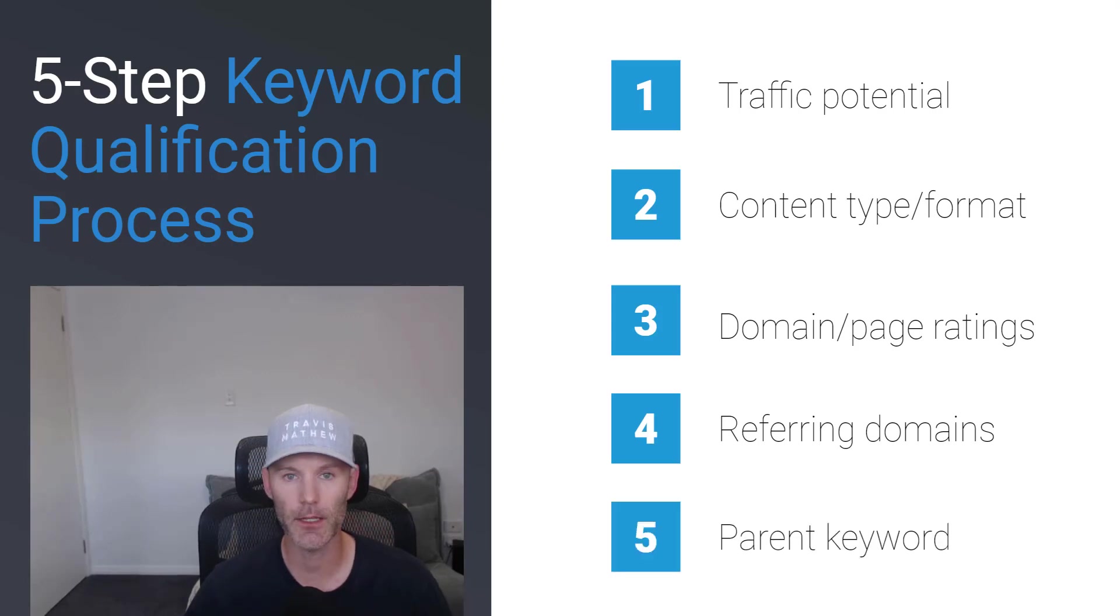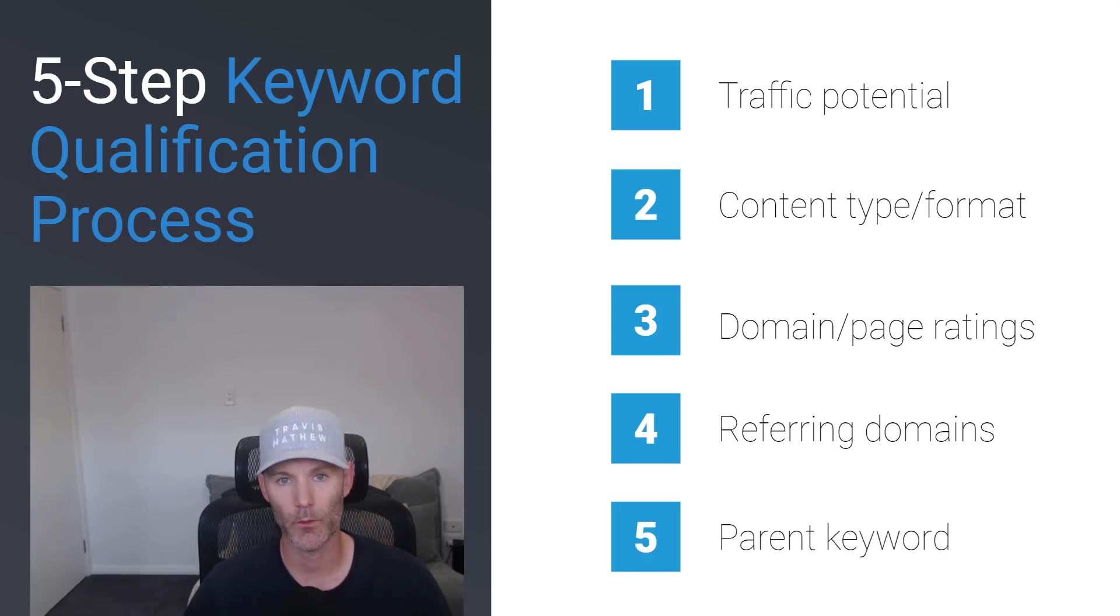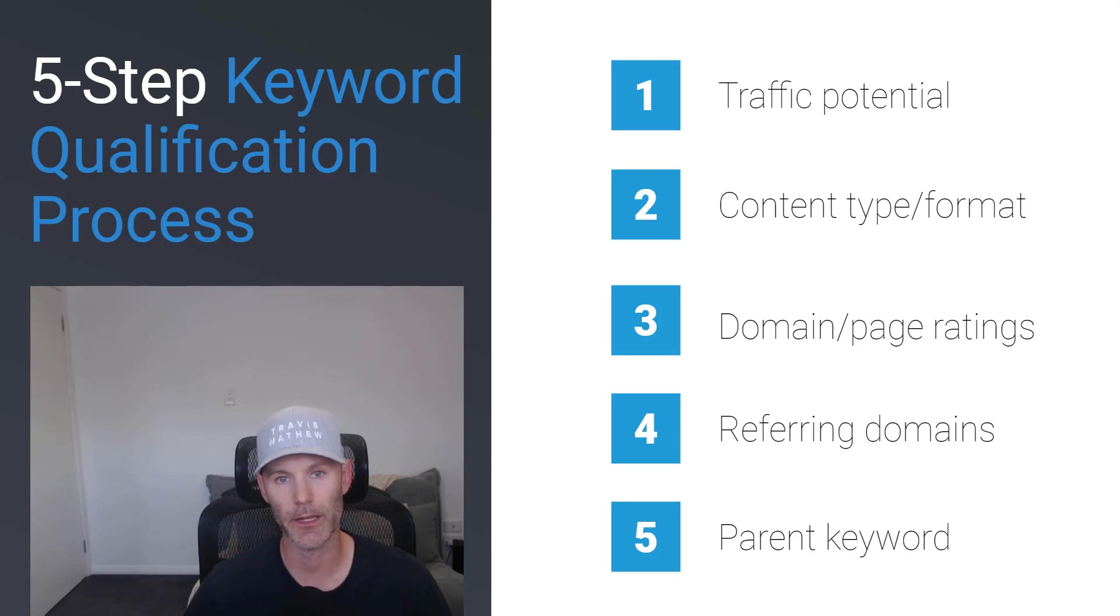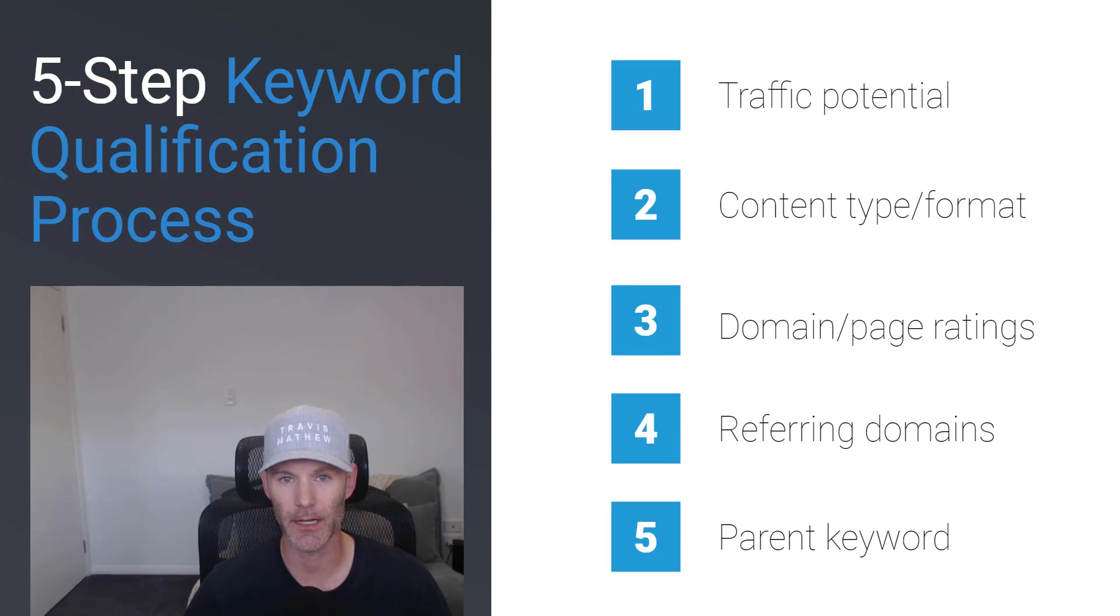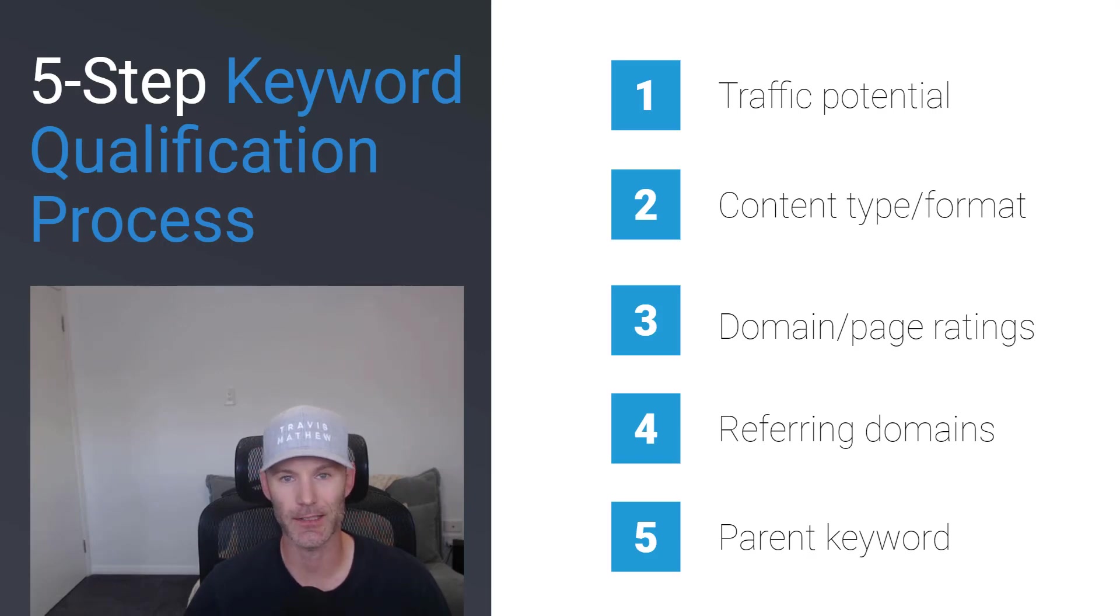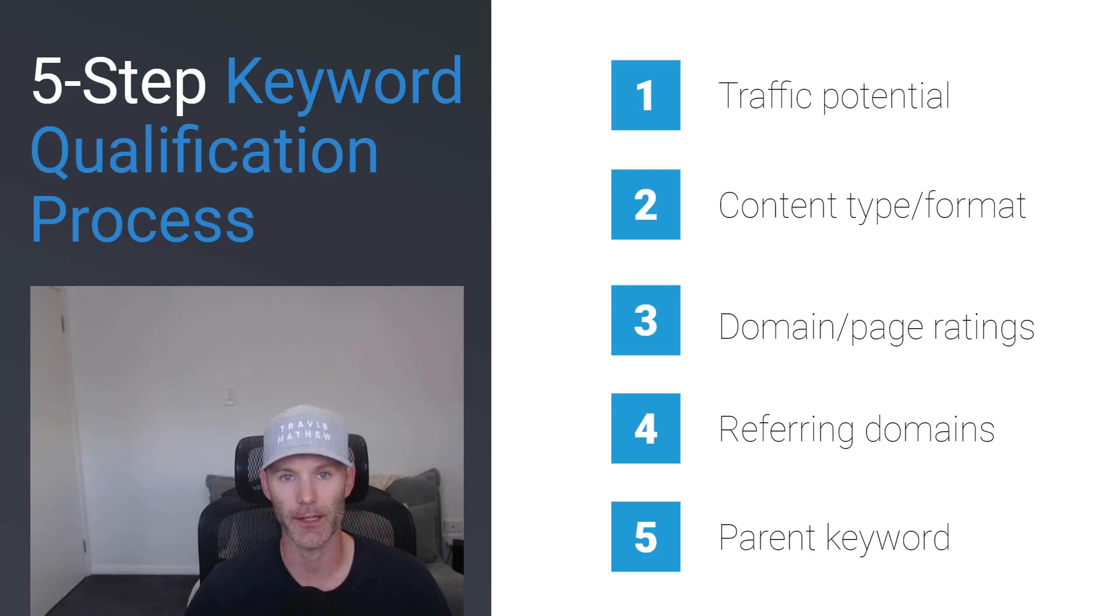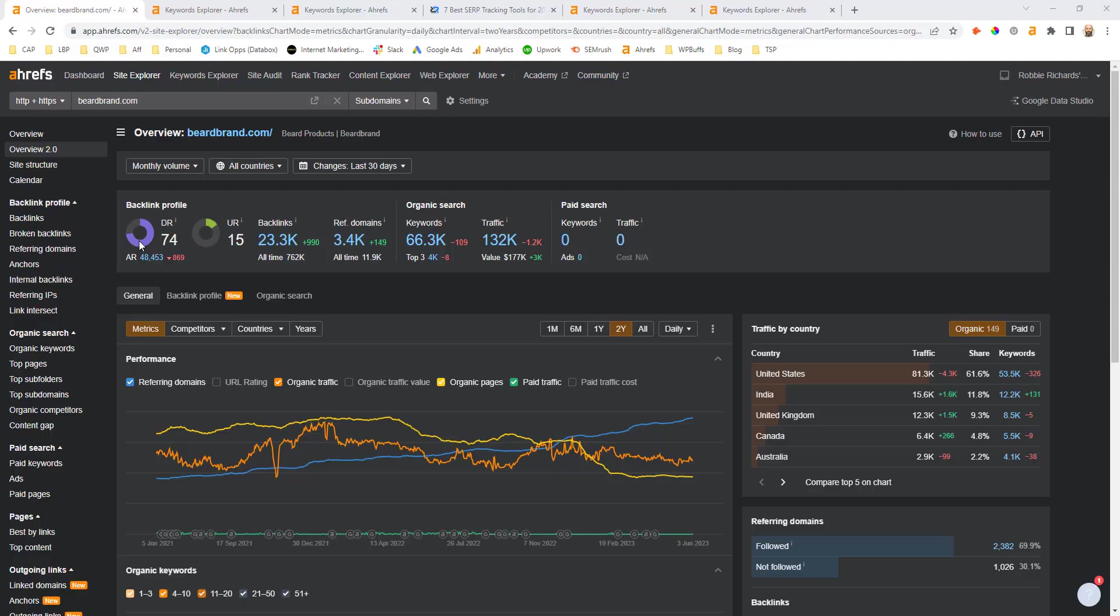And then finally, we want to look at the parent keyword. Within different keyword research tools, they'll often give you the parent keyword. You want to make sure this aligns directly with the keyword that you're targeting because it's extra validation that you actually need a dedicated article in order to rank for that keyword.